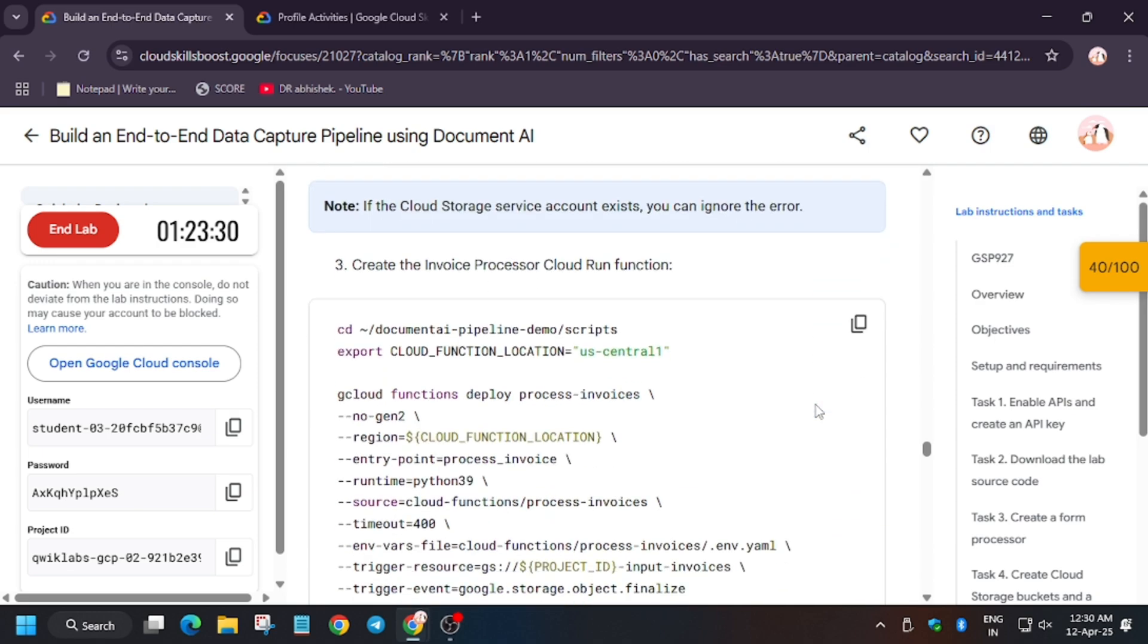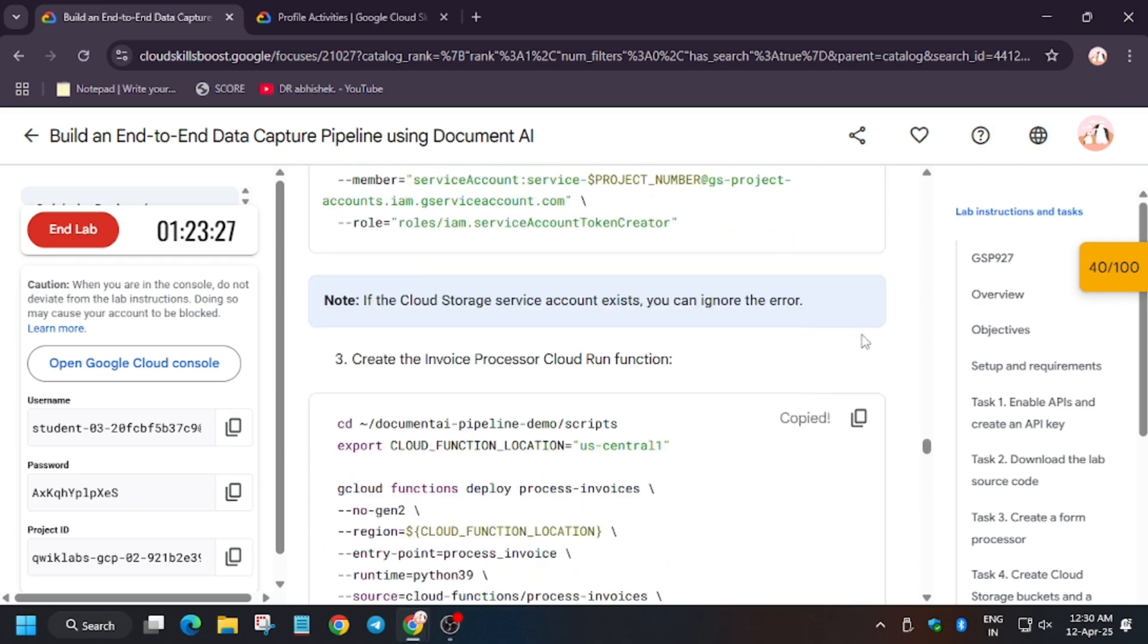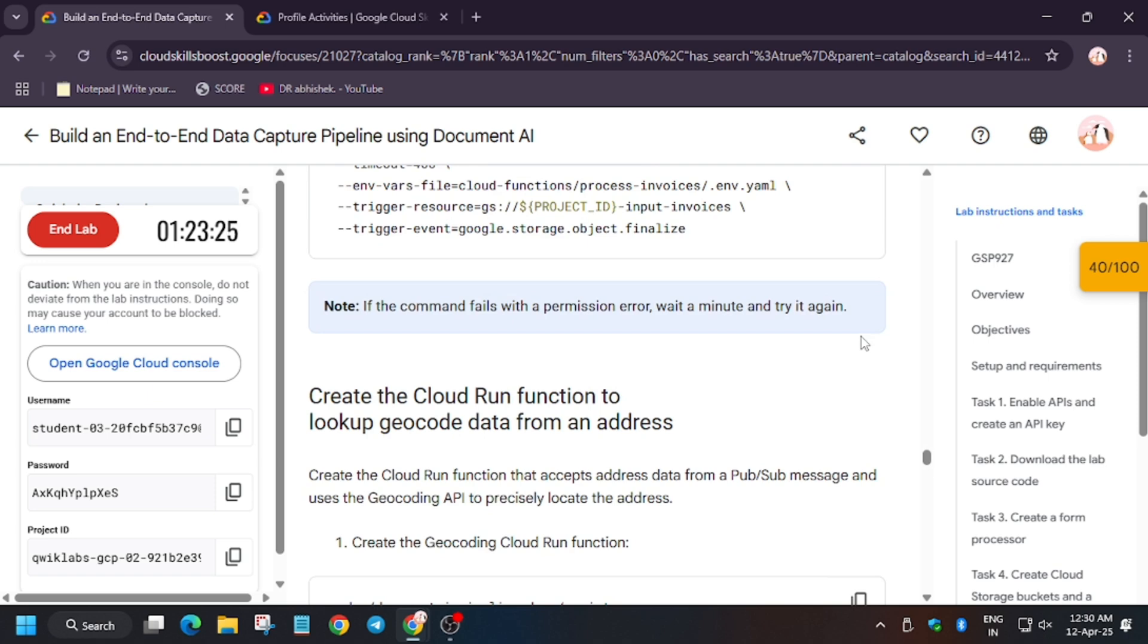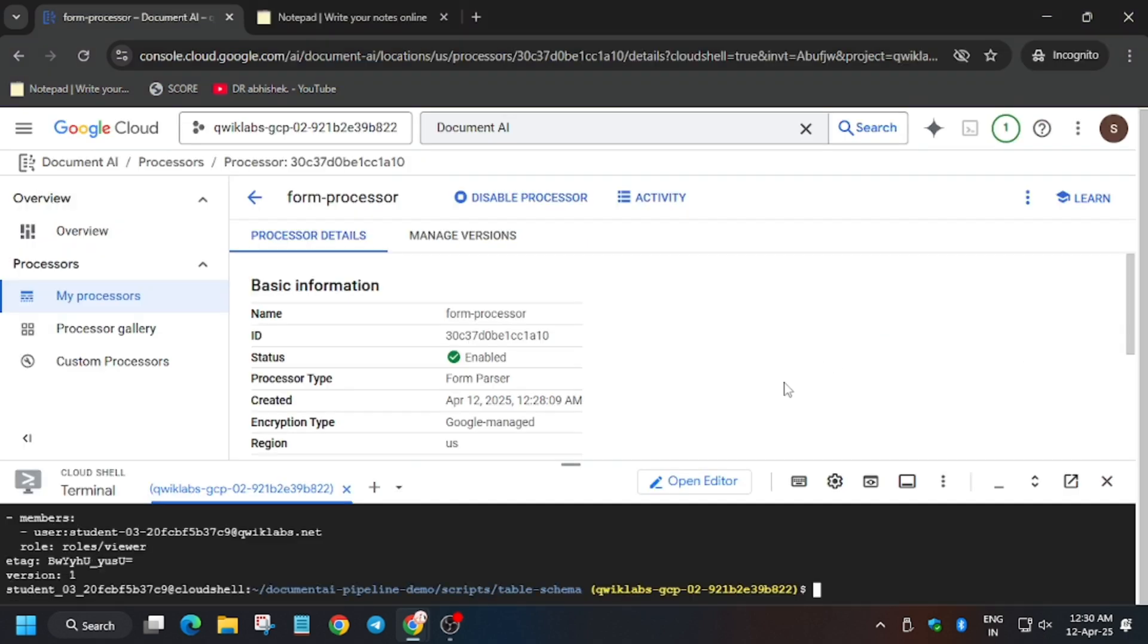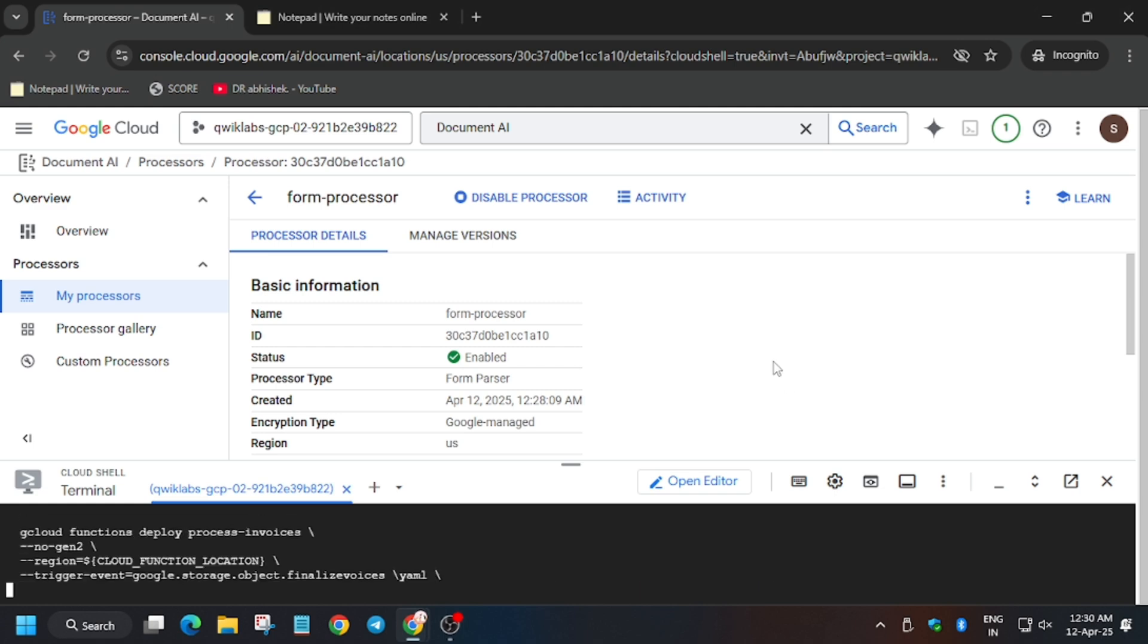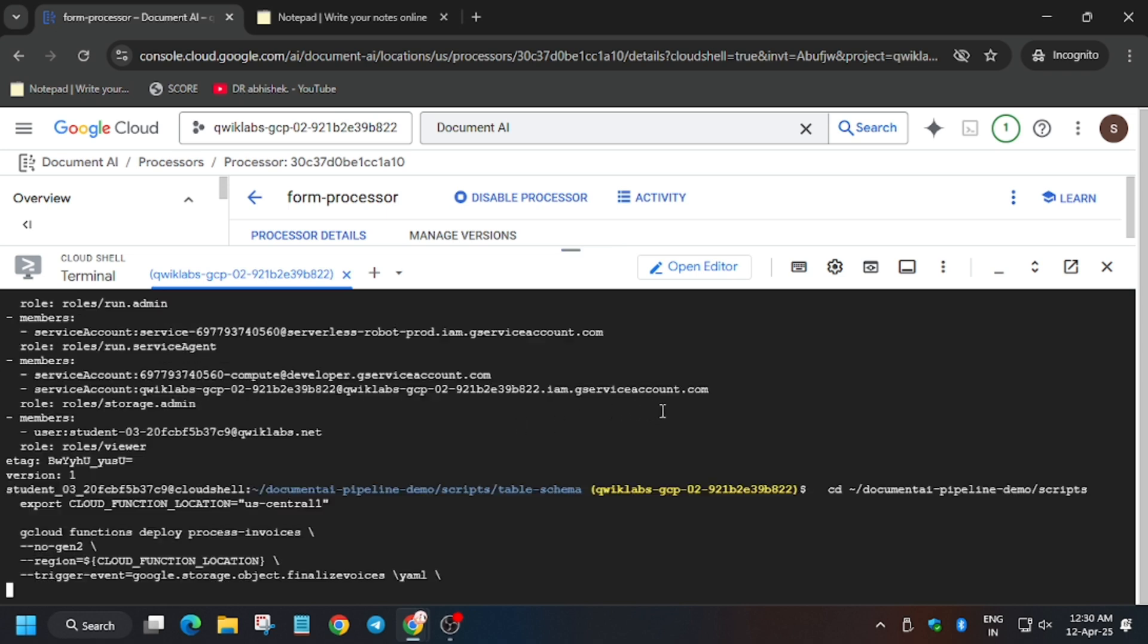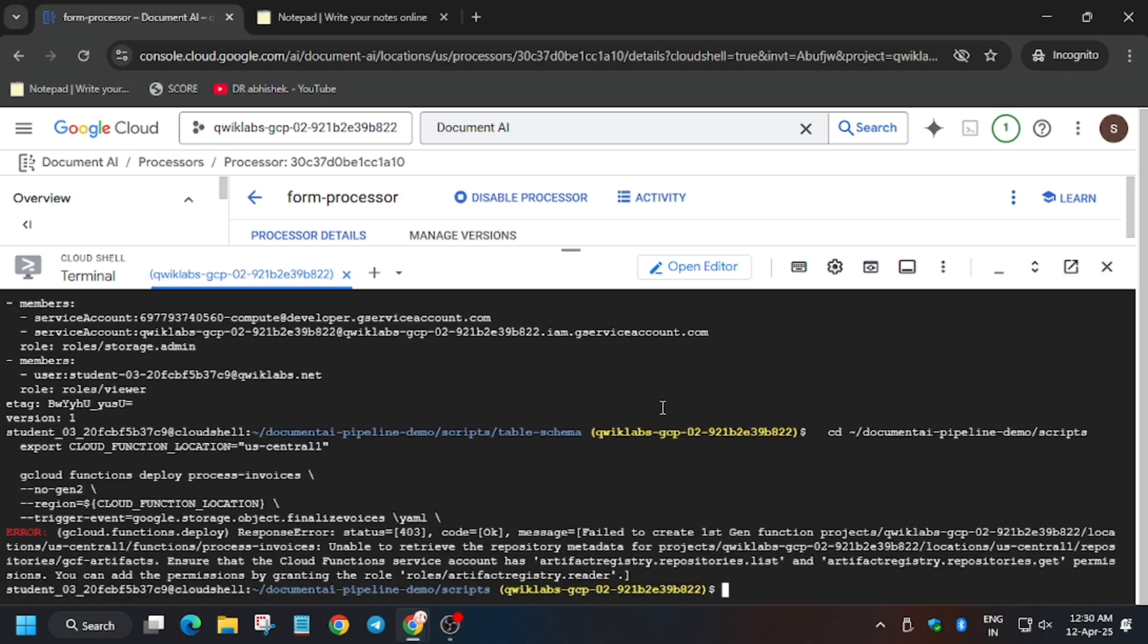Now we have to create the function. So let's see whether we are able to create or not. So let's hit enter. See, we got an error, so no need to worry. You need to wait for one to two minutes for these APIs and functions and the permissions to get enabled.